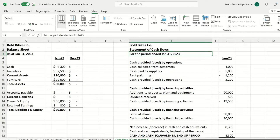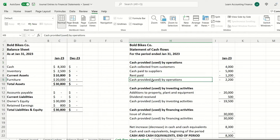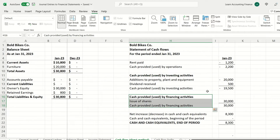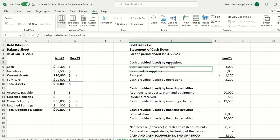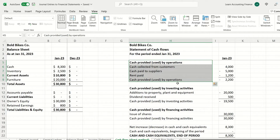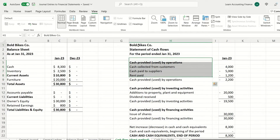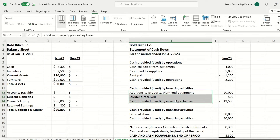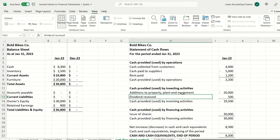The cash flow statement is divided into three sections. The first section is cash provided by operations or operating activities. The second section is cash provided by investments or investing activities. Operating activity is the regular business that the company performs — in this case, Bold Bikes Company is in the business of buying and selling bikes, so operations relate to buying and selling bikes.